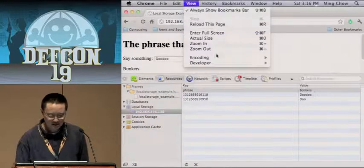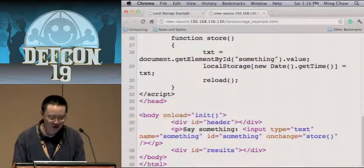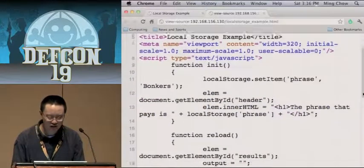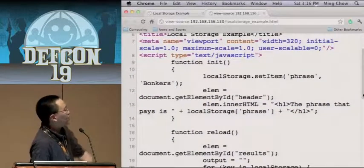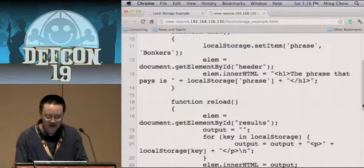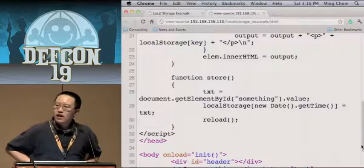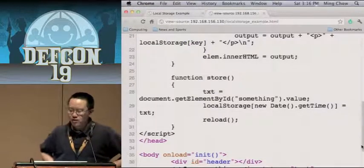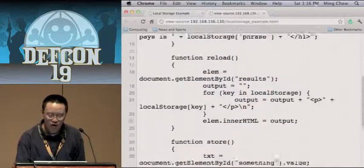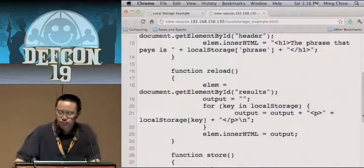Let's view the source. My body is really simple — just one div, one result, one form tag. Look at my init function: first time the page loads, it calls localStorage.setItem — the key is 'phrase' and the value is 'bonkers'. When I type something in and hit store, it gets the text from the text box, then localStorage — with the key being a timestamp — equals the text. To render out each item I just do a simple for loop through my local storage and render everything out to the page.